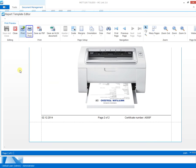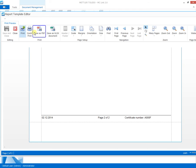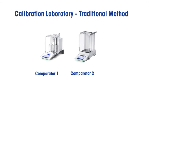This certificate is printed out and signed by the laboratory manager. For convenience, certificates may be exported to PDF or Excel for further processing or analysis.